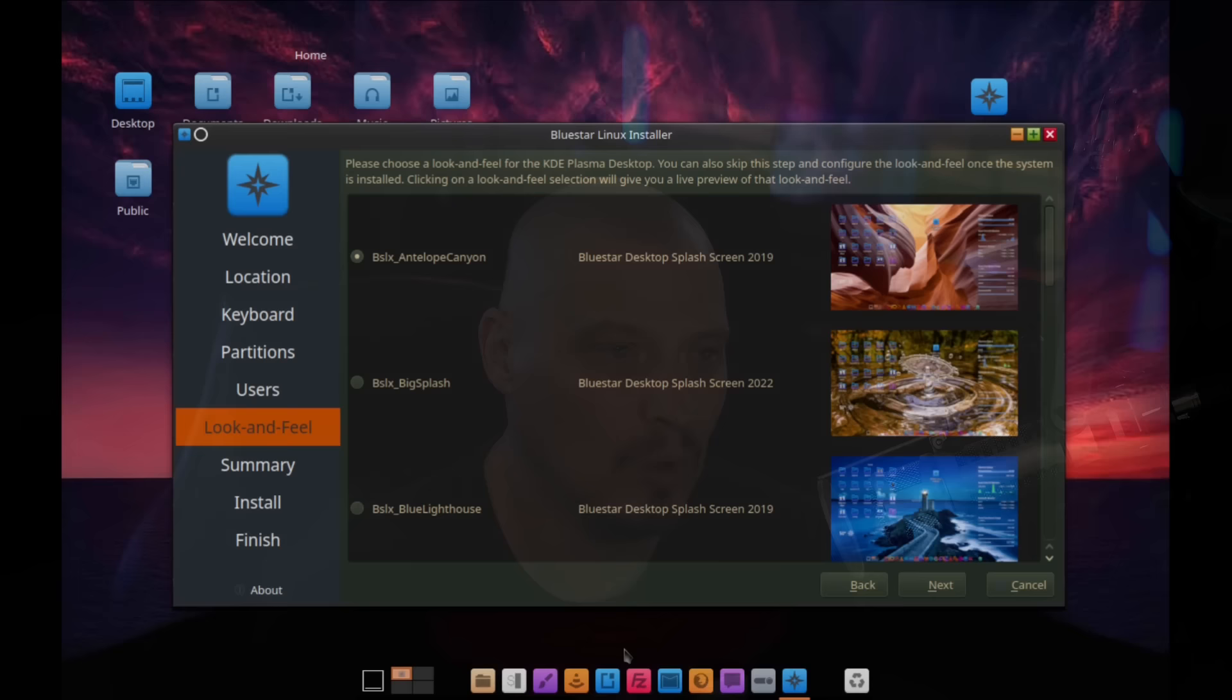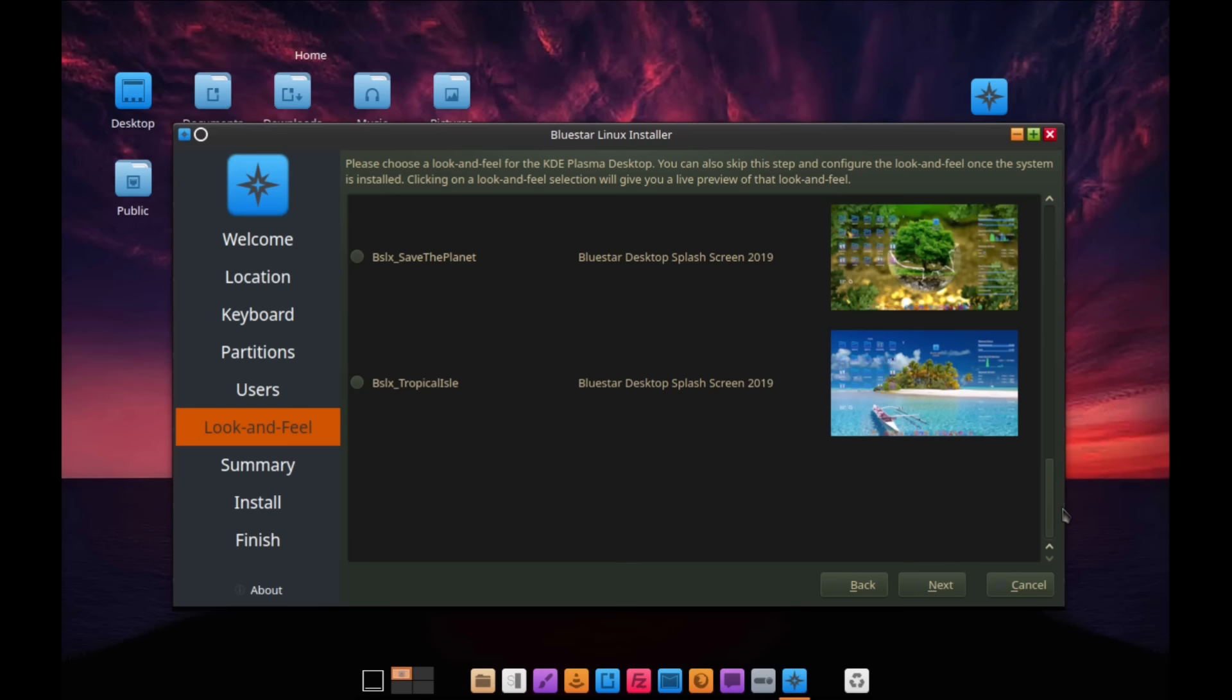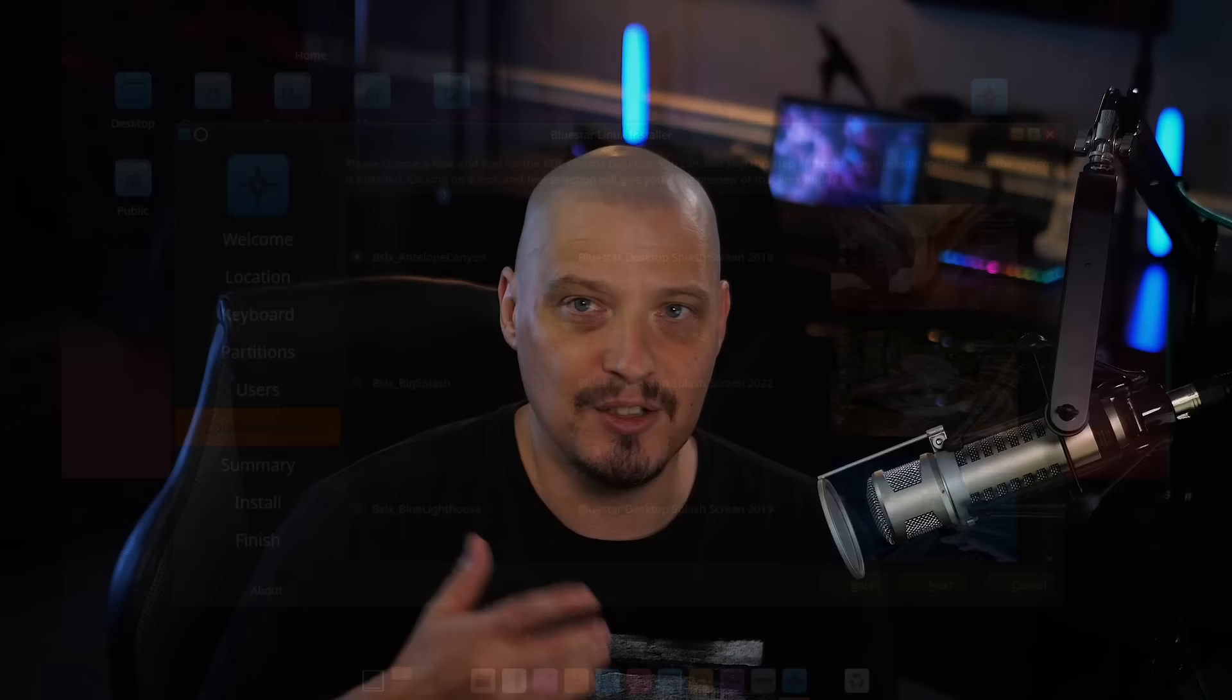The one thing I will say, Bluestar's version of the Calamares installer does have a section called Look and Feel, which is a little weird. I could see that it provides like seven or eight different themes to choose from. I guess it changes the wallpaper essentially, but I really can't tell if it does anything other than just changing the wallpaper because the thumbnails are so small. All I can see is that choosing a different theme essentially chooses a different wallpaper. I've already ran through the installer.